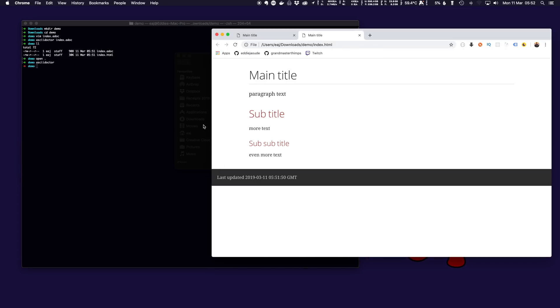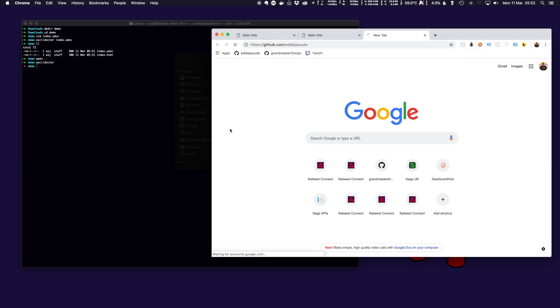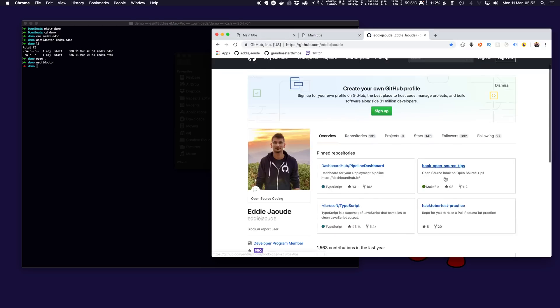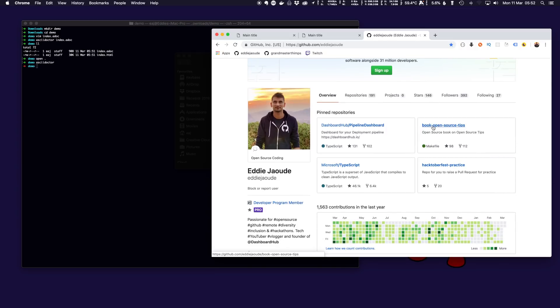From that we can also generate a PDF. If you want a full example you can go to my GitHub page, there's a book called Open Source Tips.